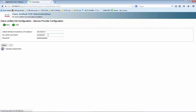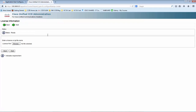If the AXL username is not configured correctly, you would not be able to get into the next section where we can upload the license. We are now in the next section of the initialization. We can confirm that our application user we recently created worked. Let me browse and upload the license to the UCCX.